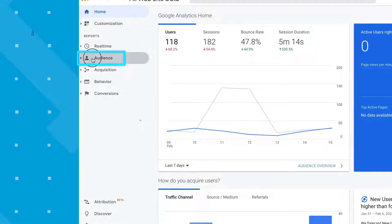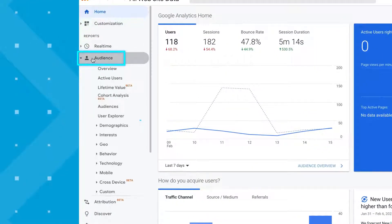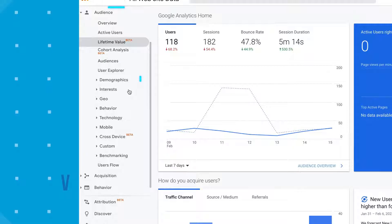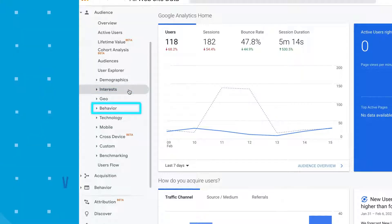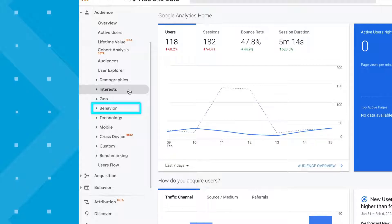The analytics dashboard is separated into four main reports. The first is audience. This section focuses on your customers. You'll find information about their demographics, their interests, the devices they're using, and their behaviors on your website. As a marketer, you can use this information to learn more about your customers and inform your marketing segments.